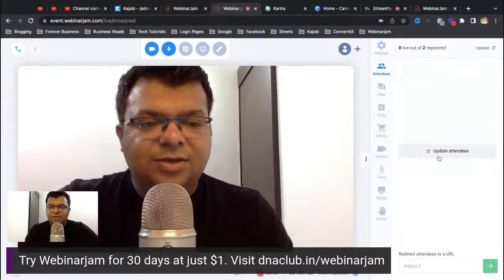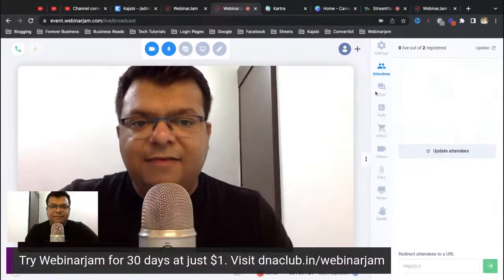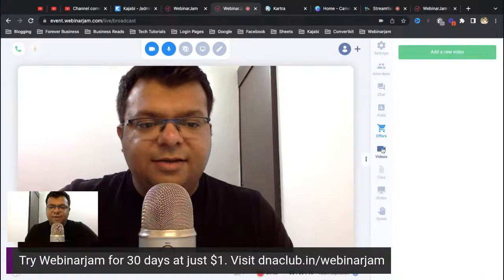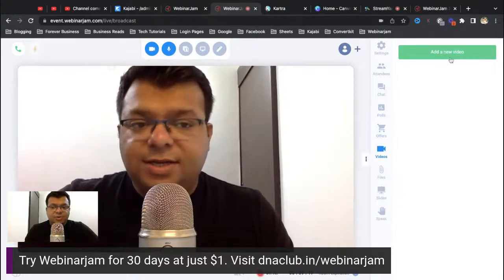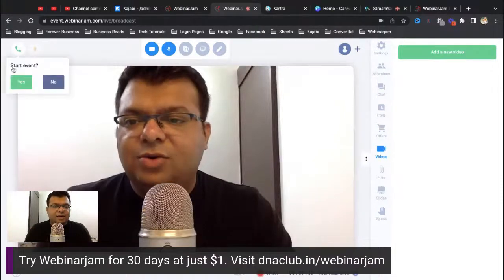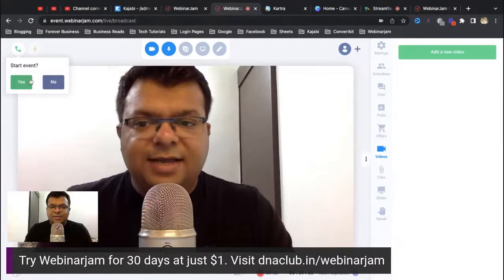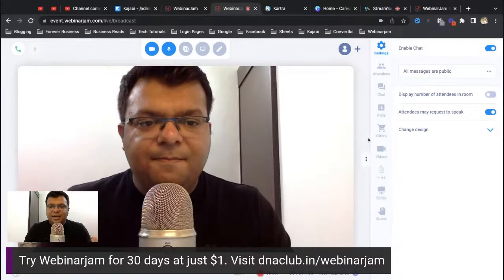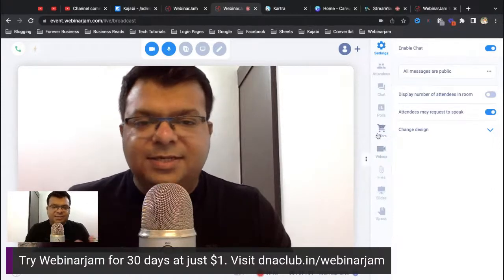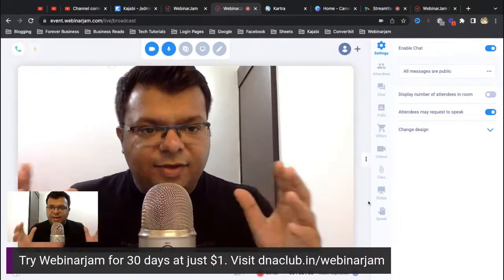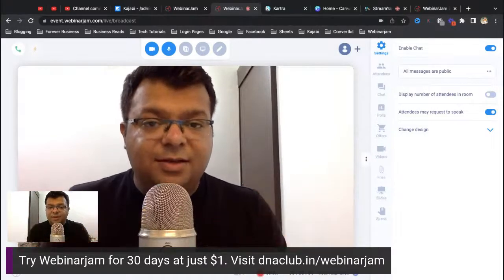In the attendees tab you can see everyone attending live. In the chat tab you can see messages. There is also a poll option, an offer section, and a videos section where you can insert a YouTube video — for example, a testimonial — and play it during the live webinar. Once all settings are enabled you can click to go live and start the event. With the $99/month plan you can have 500 people in the live webinar.